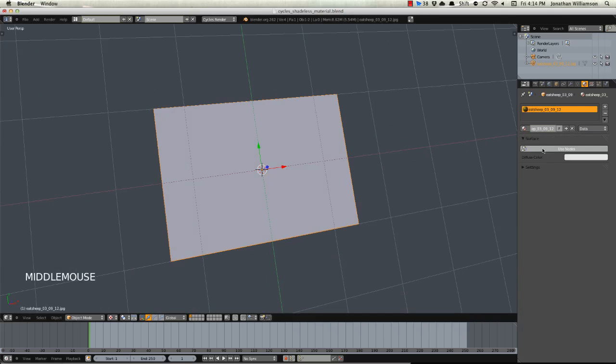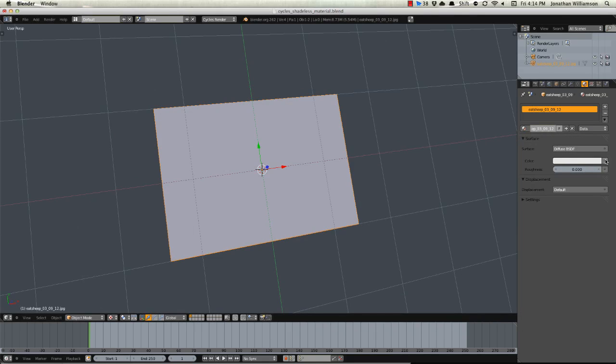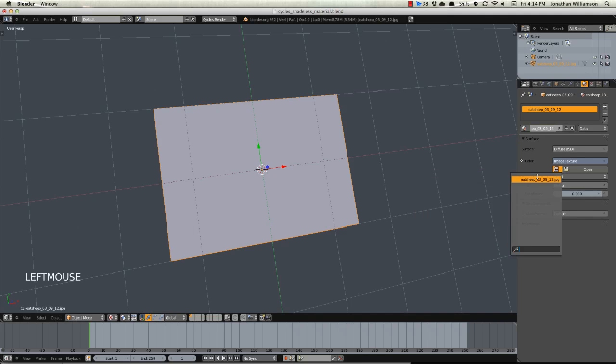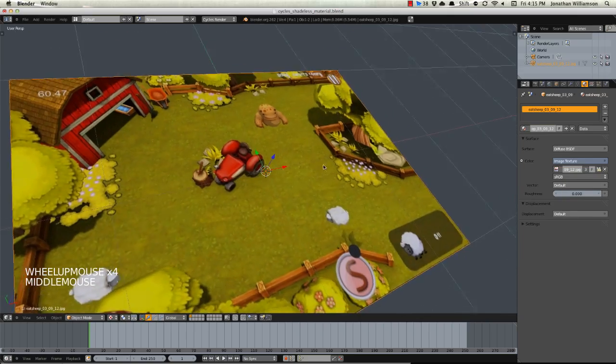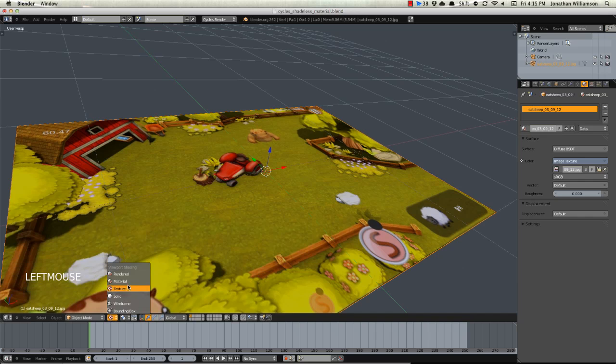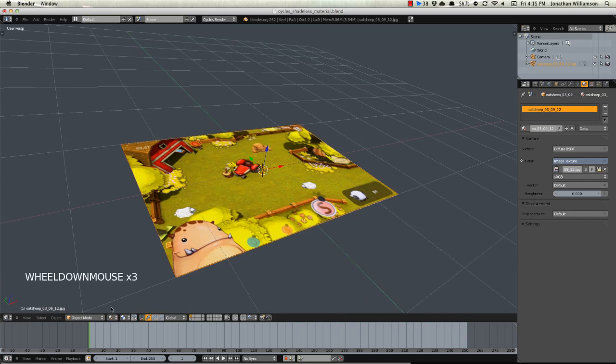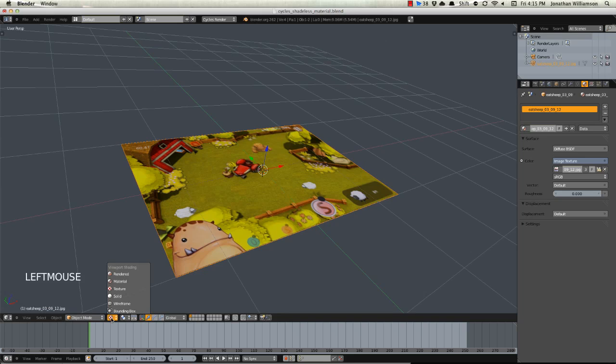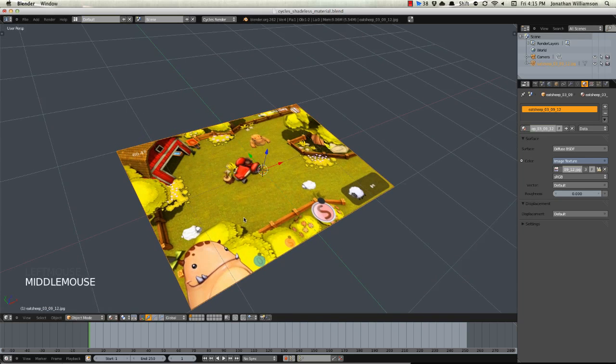Let's go ahead and click Use Nodes to set this up and let's immediately just switch the color input here to an image texture and we'll just choose the Eat Sheep image right there so that way it shows up when in Texture View or in Material View. Texture I believe shows a little bit of shadowing whereas Material does not.